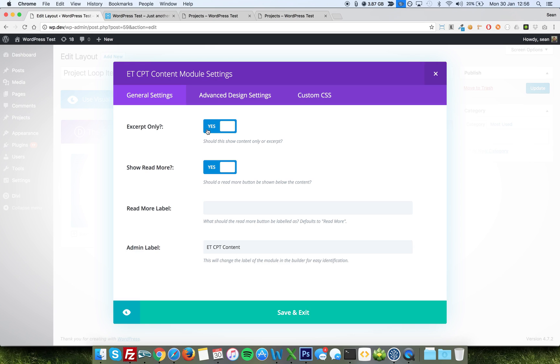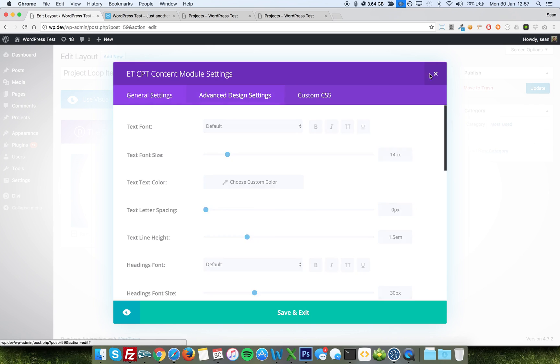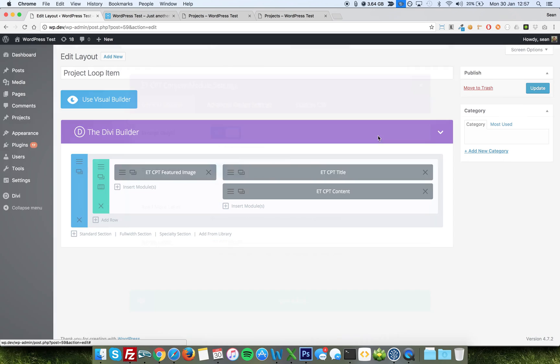So I choose excerpt only, yes, and the read more button is just a read more button, and you can change the label if you want to here. There's also advanced design settings, so you can have a little play to make it do what you want. So that's what I've made for project loop item.